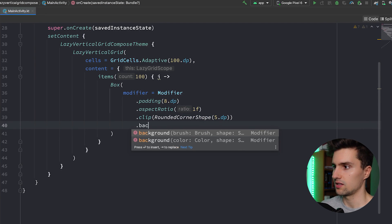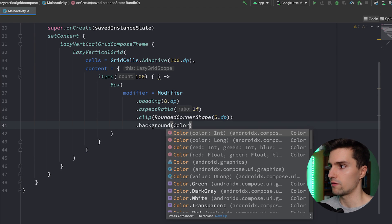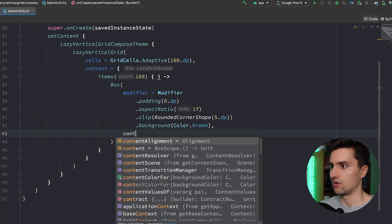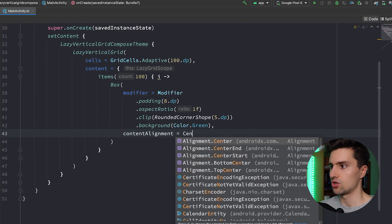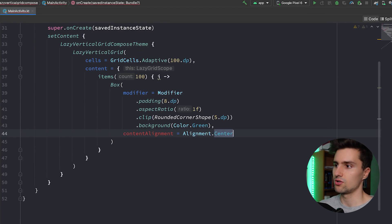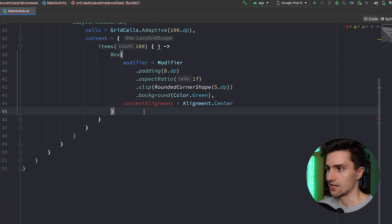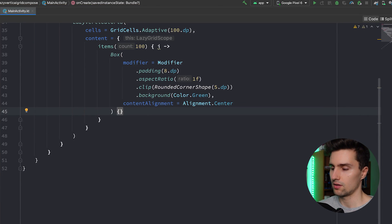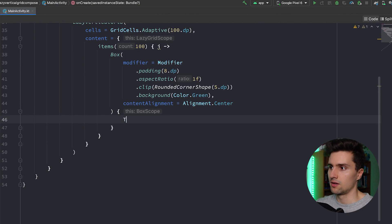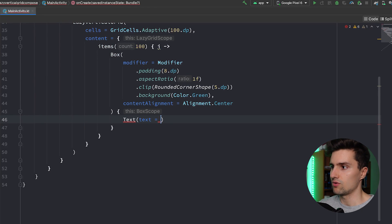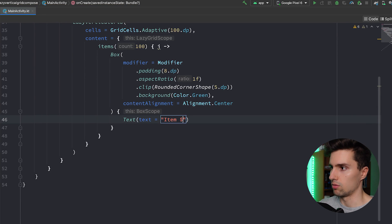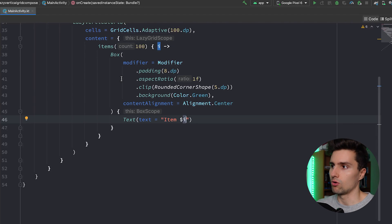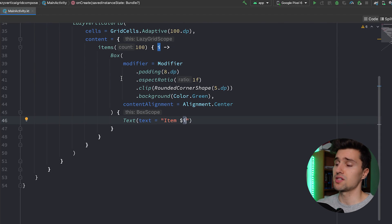Then we can say we want to center the content using contentAlignment is Alignment.Center. And we can open the content block of this box and then simply specify a text and we say "item" number i. And that is now just how each item in our grid looks like. It's the same as with a lazy column, just that you now have to think in a grid style kind of.